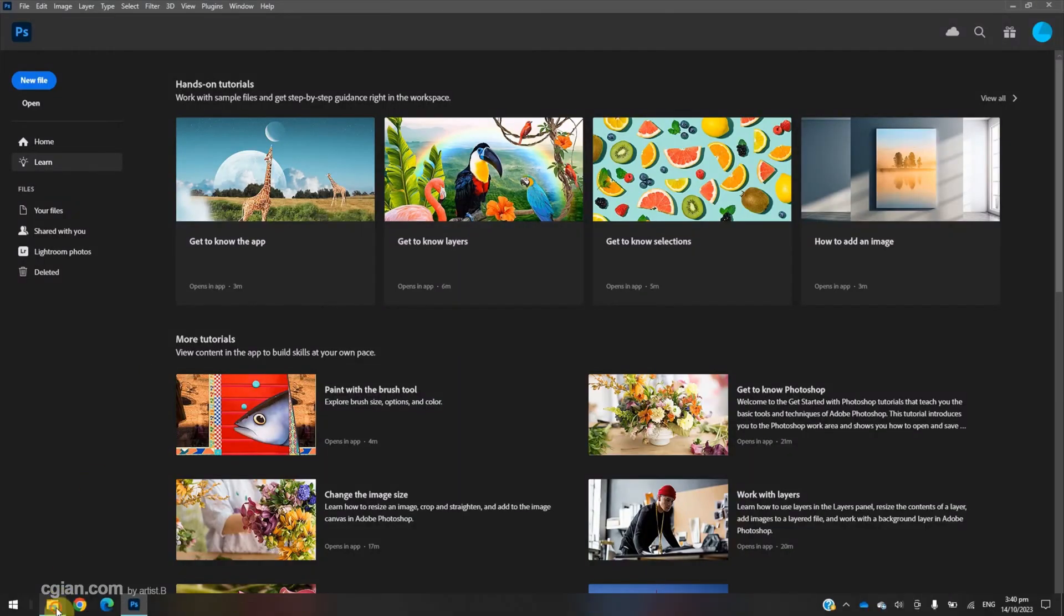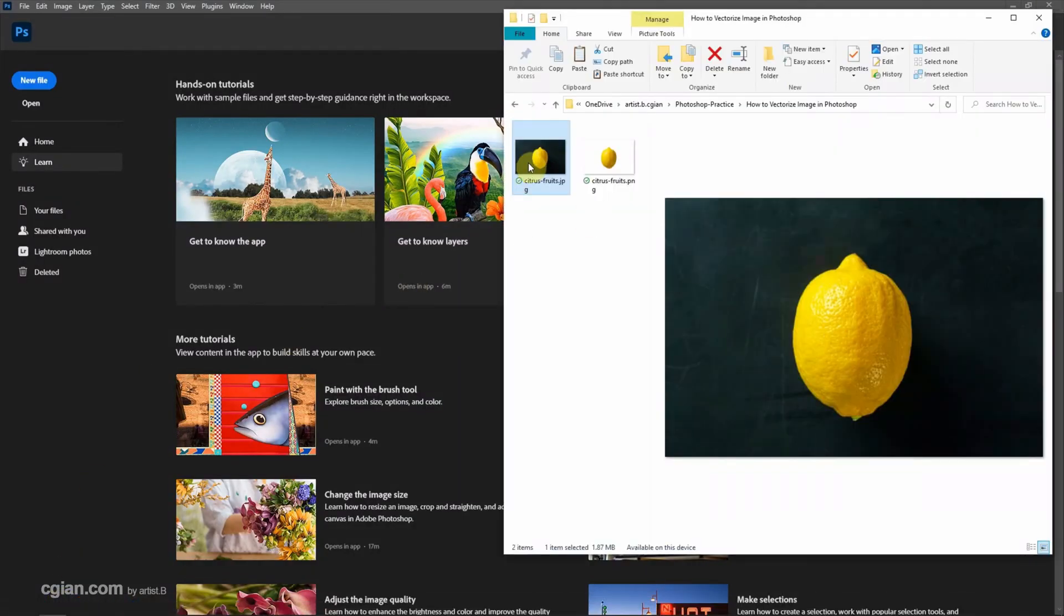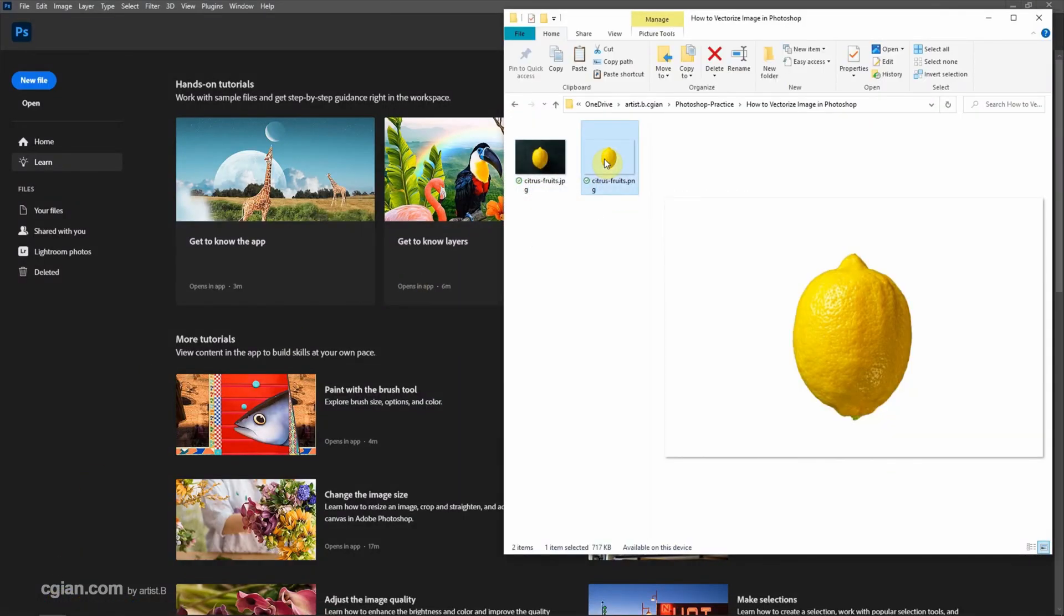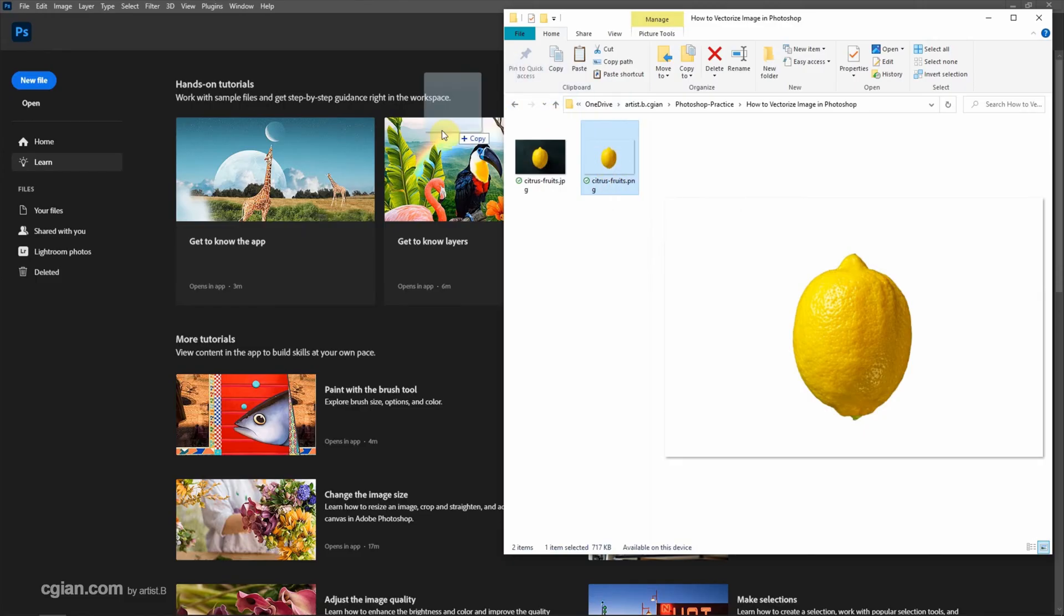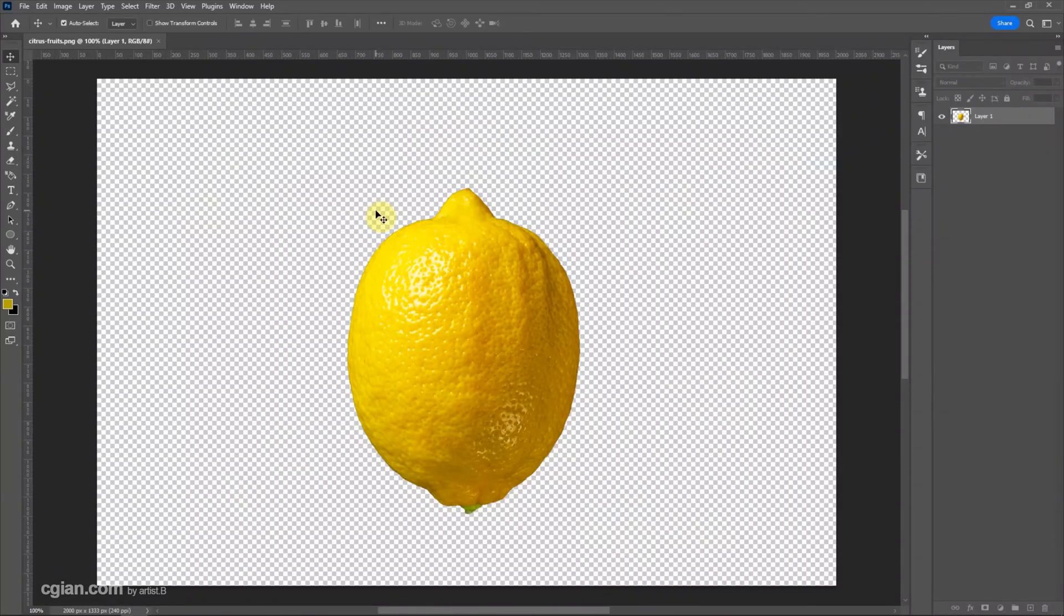In the last video, we converted JPG into PNG file format. We covered this tutorial in this channel. Now I create and drag the PNG image into Photoshop.